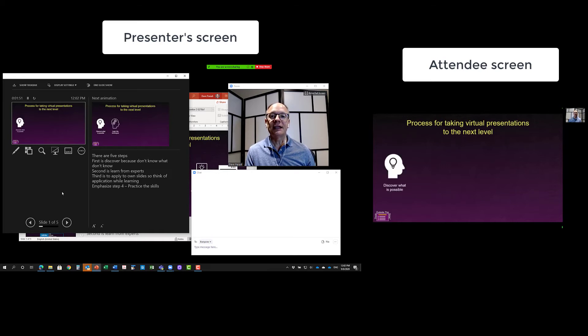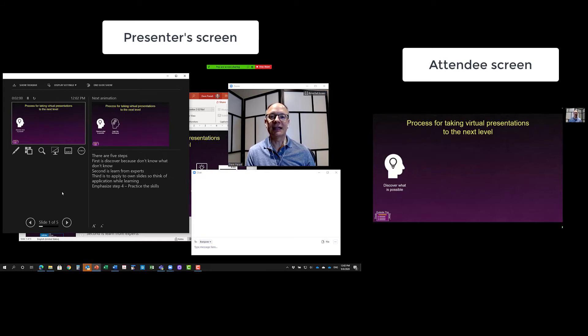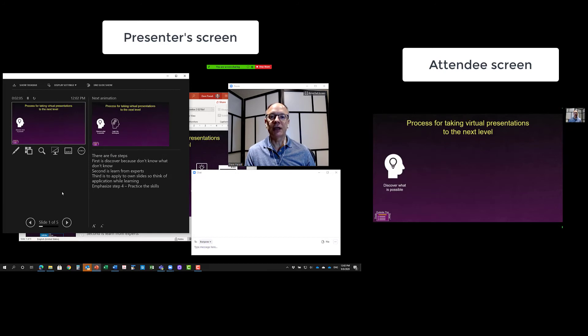Step number one is that you need to discover what is possible. So I can look at my notes on my laptop screen, or I can take a glance at the large slide there, but you don't see my head really moving up or down. I'm just glancing side to side with my eyes.